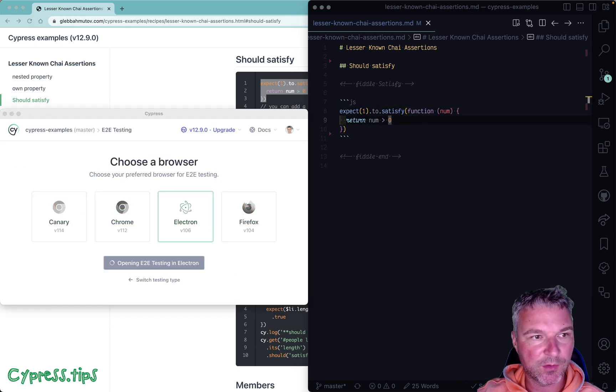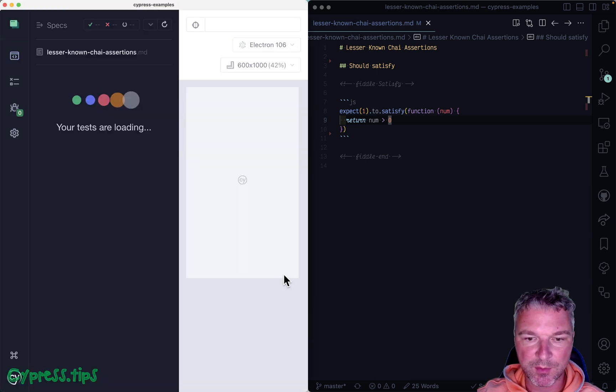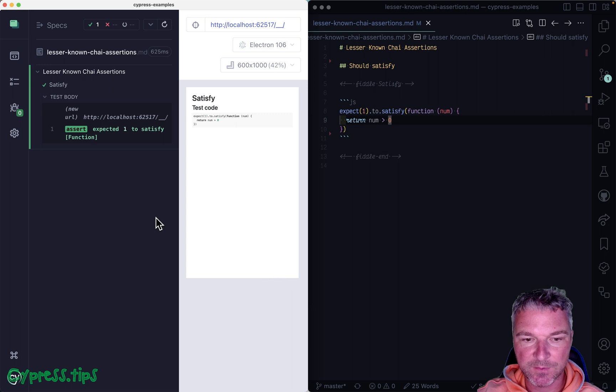Let me open Cypress test runner and run this lesser known assertion spec. Okay, so it passes.